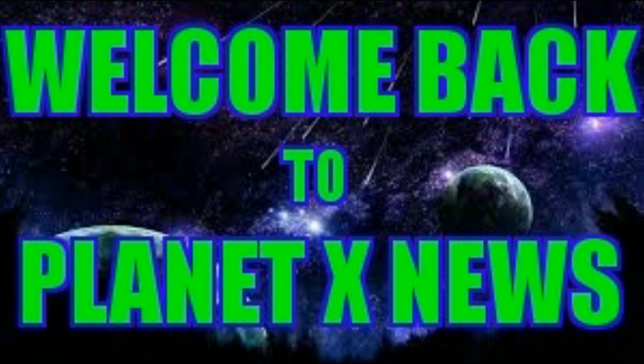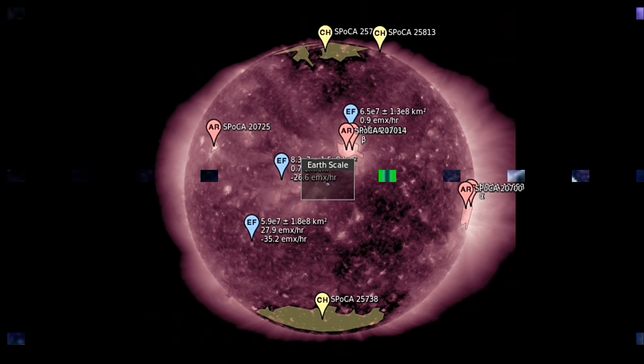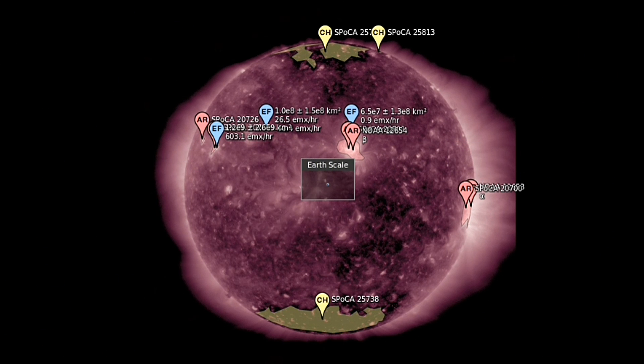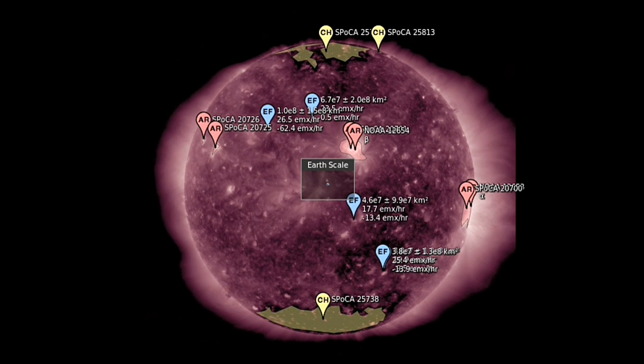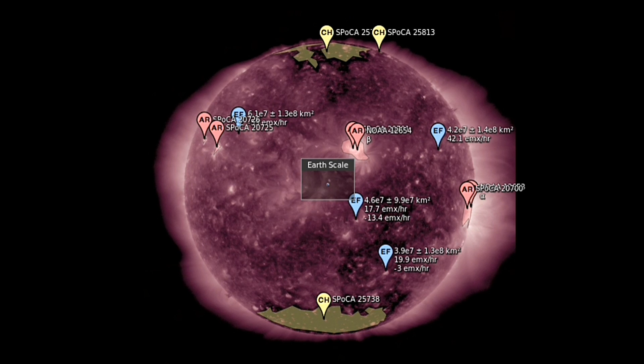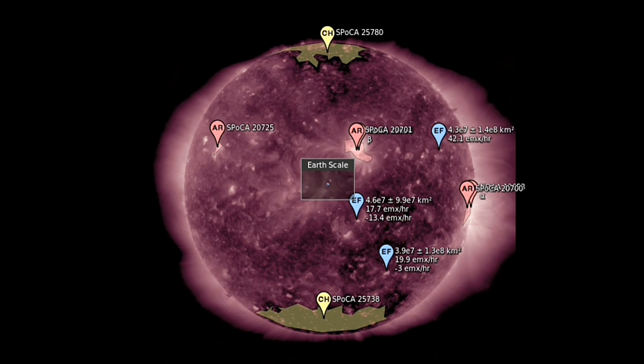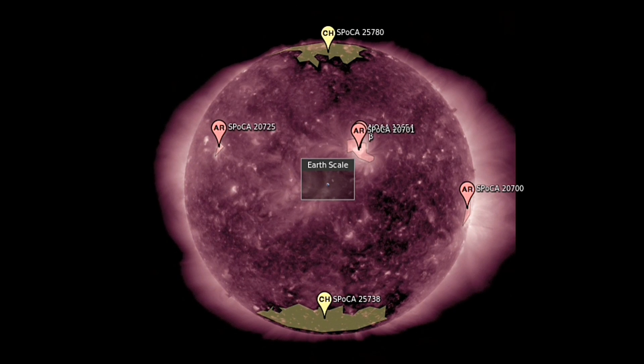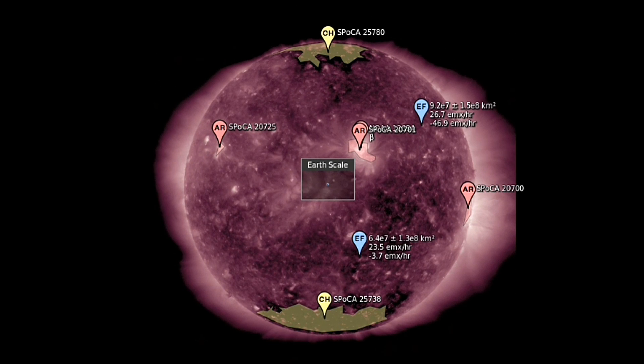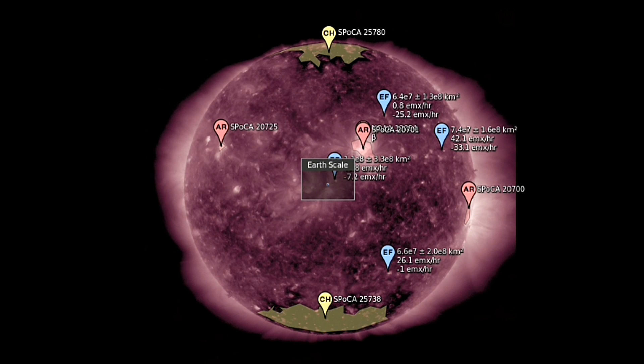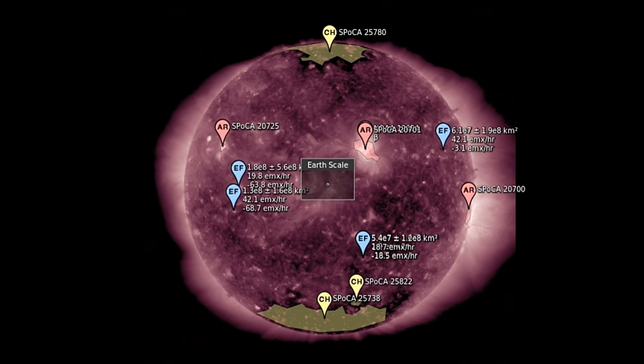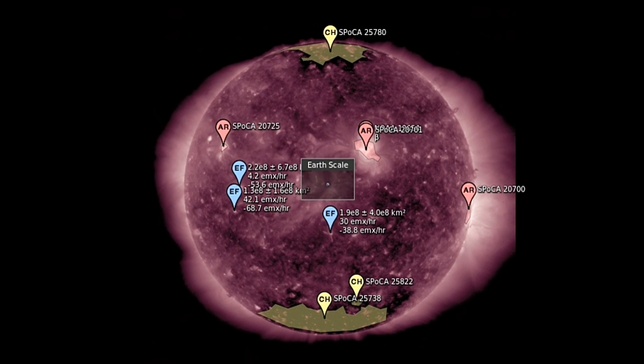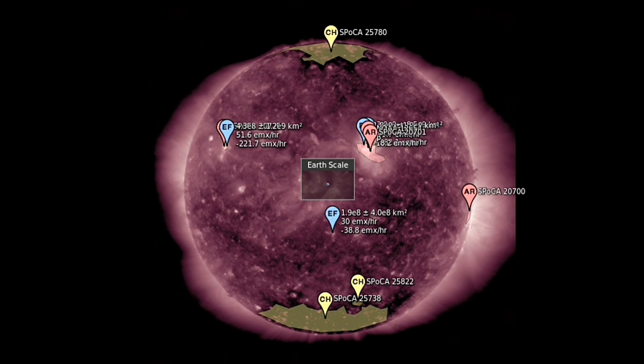Hello everybody, welcome back to Planet X news. This is Scott from the Nibiru channel. It is May 4th, 2017. Ladies and gentlemen, what you're looking at is all of the sunspots and the northern and southern coronal holes at the top and the bottom of the Sun. As you can see, these coronal holes aren't going anywhere. We've been researching these for months on end.